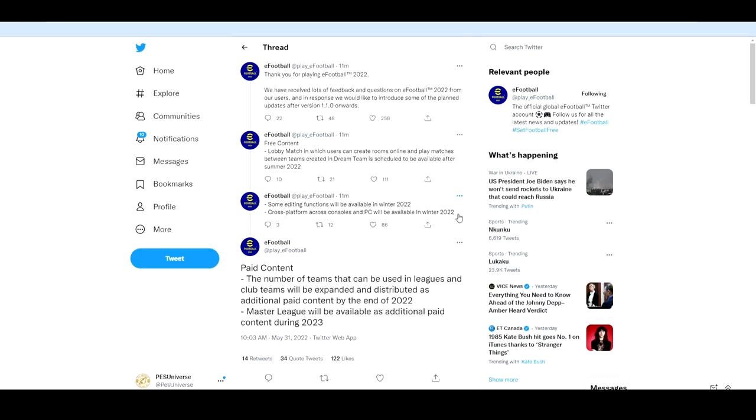be available in winter 2022. And last but not least on the thread they have paid content. So the number of teams that can be used in leagues and club teams will be expanded and distributed as additional paid content by the end of 2022. Master League will be available as additional paid content during 2023. So lads there's